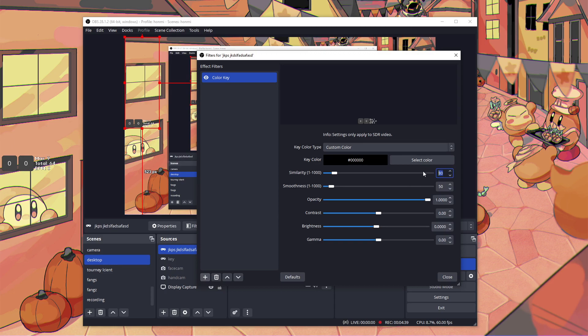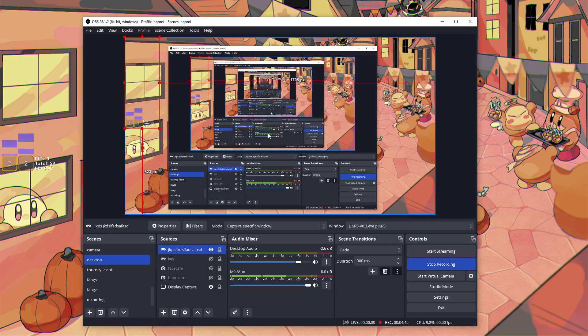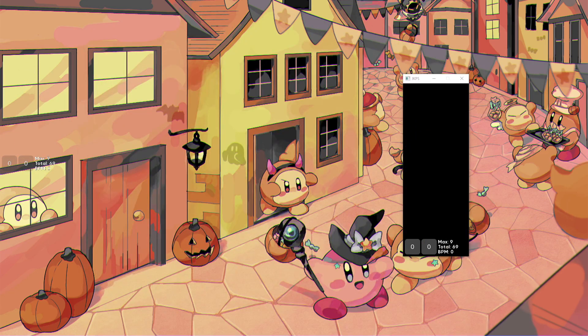I changed the similarity to 424, and I changed the smoothness to 91. I think it just makes it a little smoother. I don't know, it's just me.